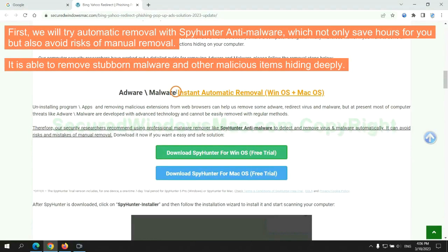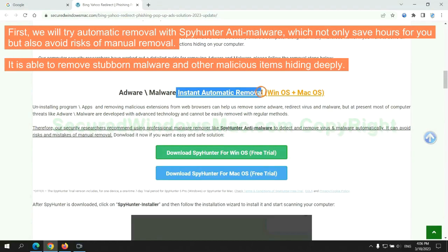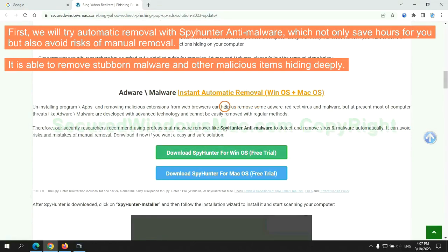First, we will try automatic removal with SpyHunter anti-malware, which not only saves hours for you, but also avoids risks of manual removal. It is able to remove stubborn malware and other malicious items hiding deeply.